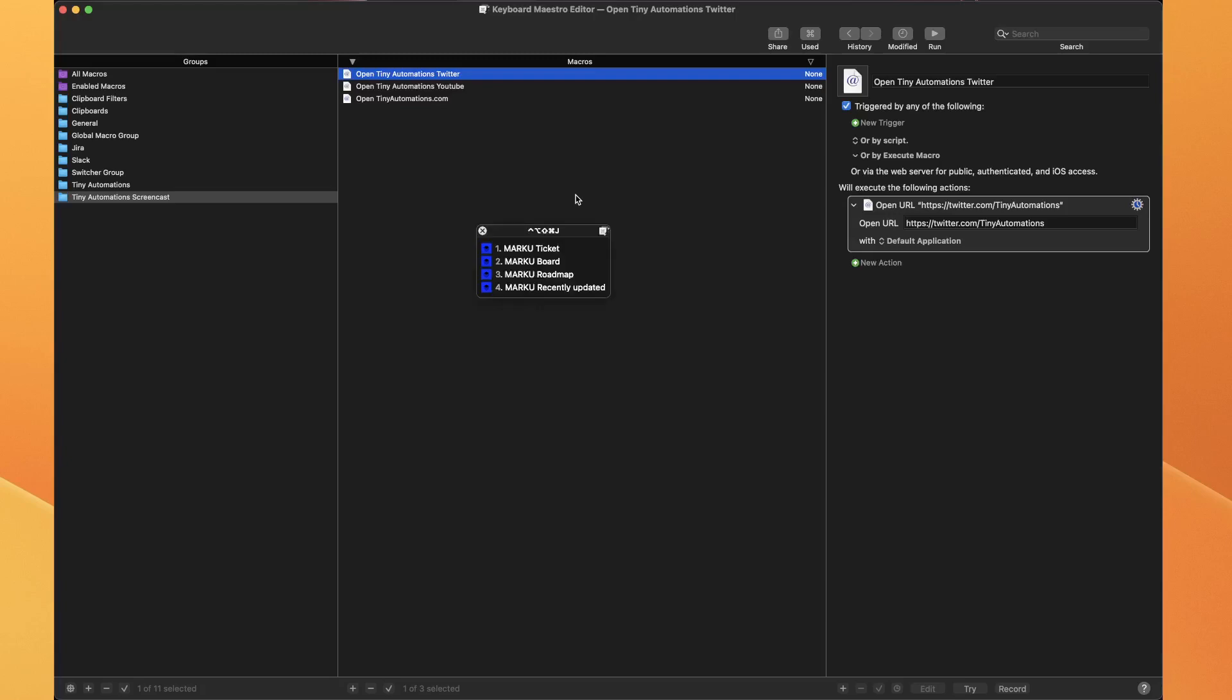So I've got one here. You see that little menu - that happens because I've got the same trigger for all four of these macros.